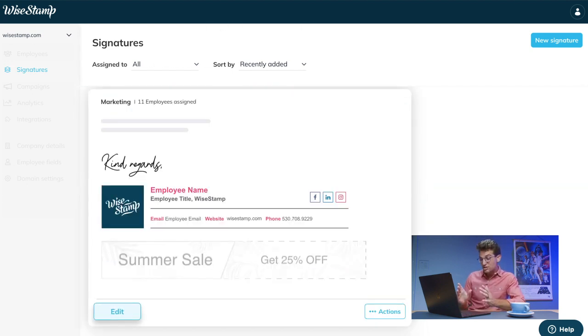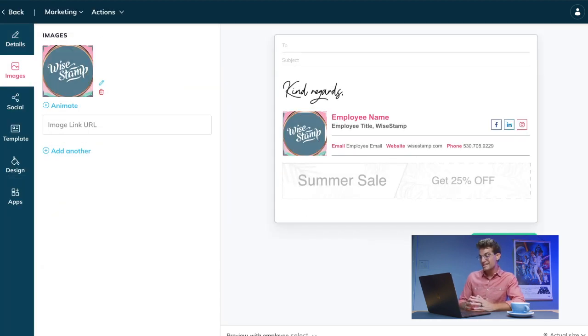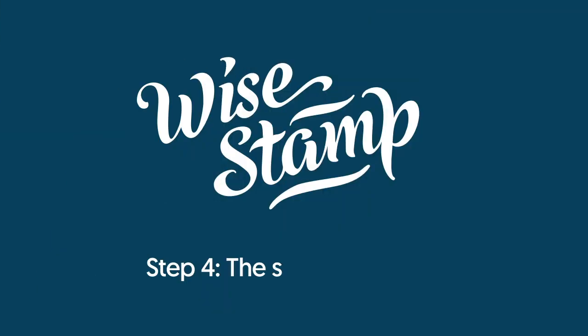To modify a signature, simply click the Edit button, bringing you to WiseStamp's Advanced Signature Editor.